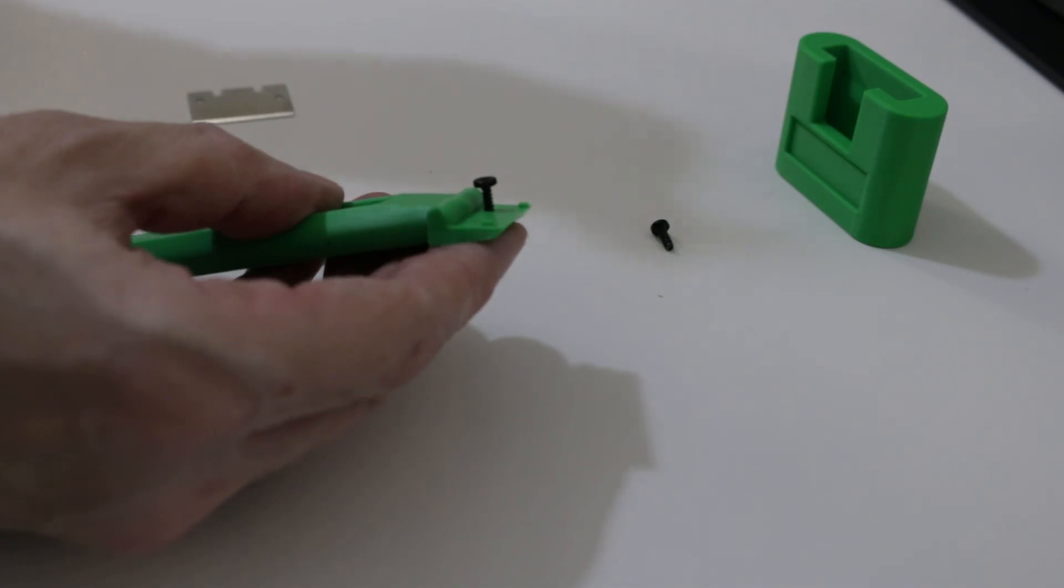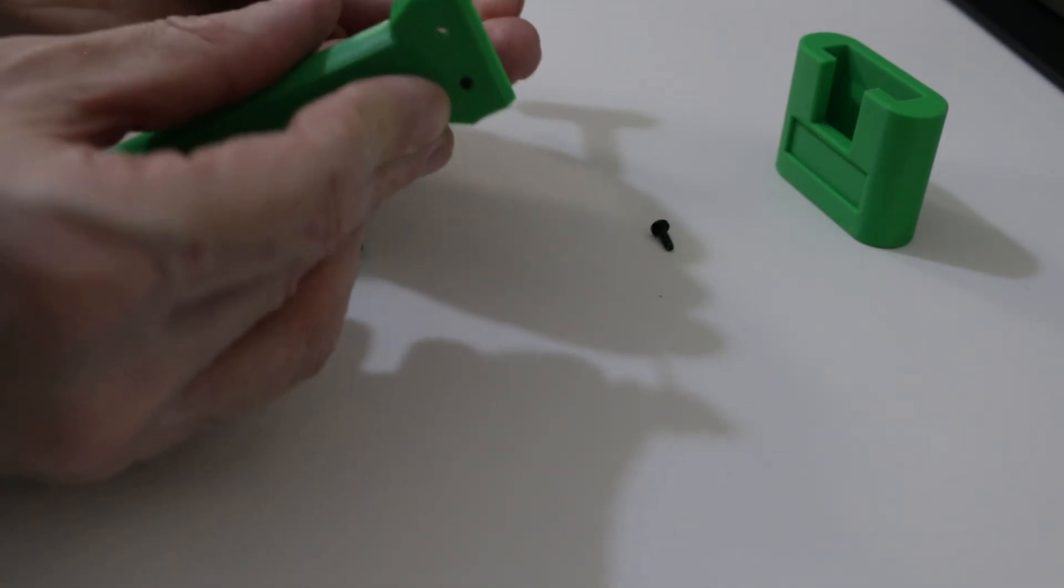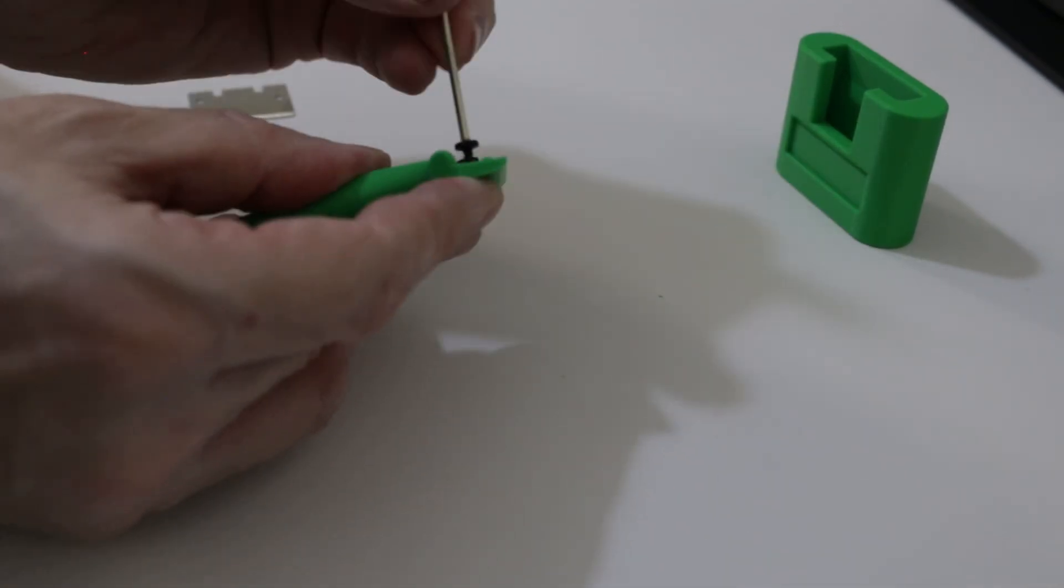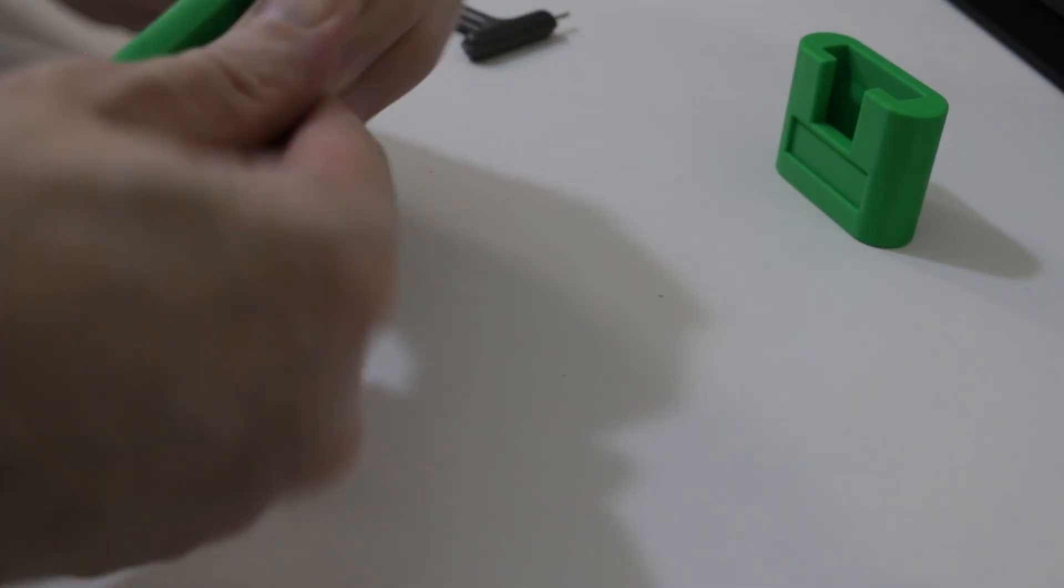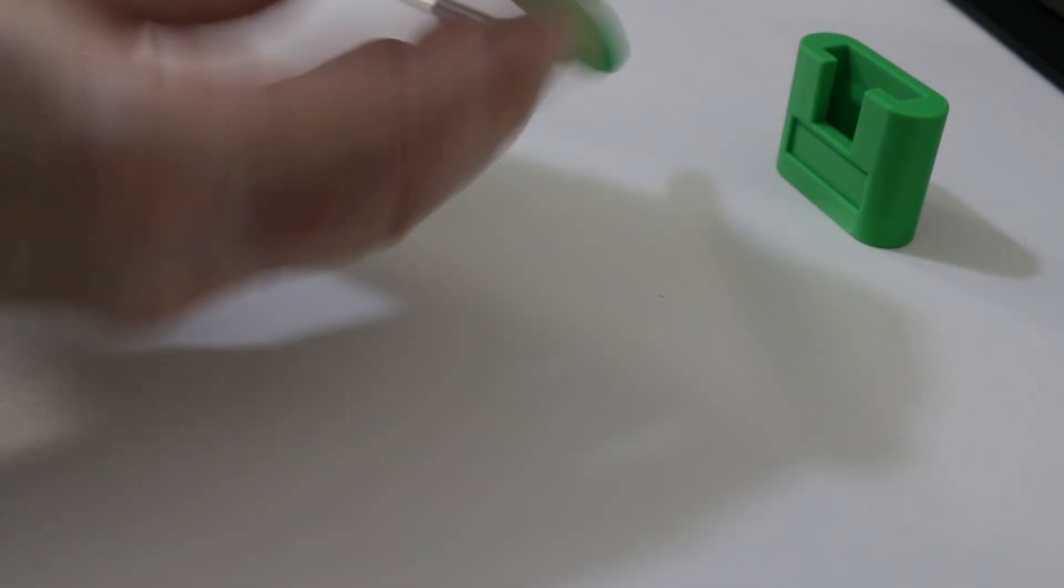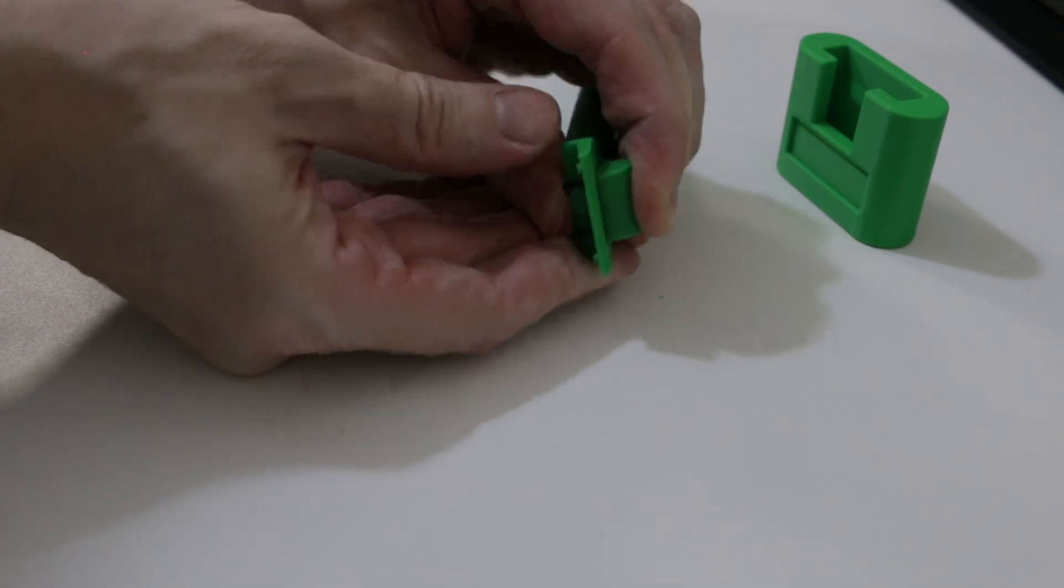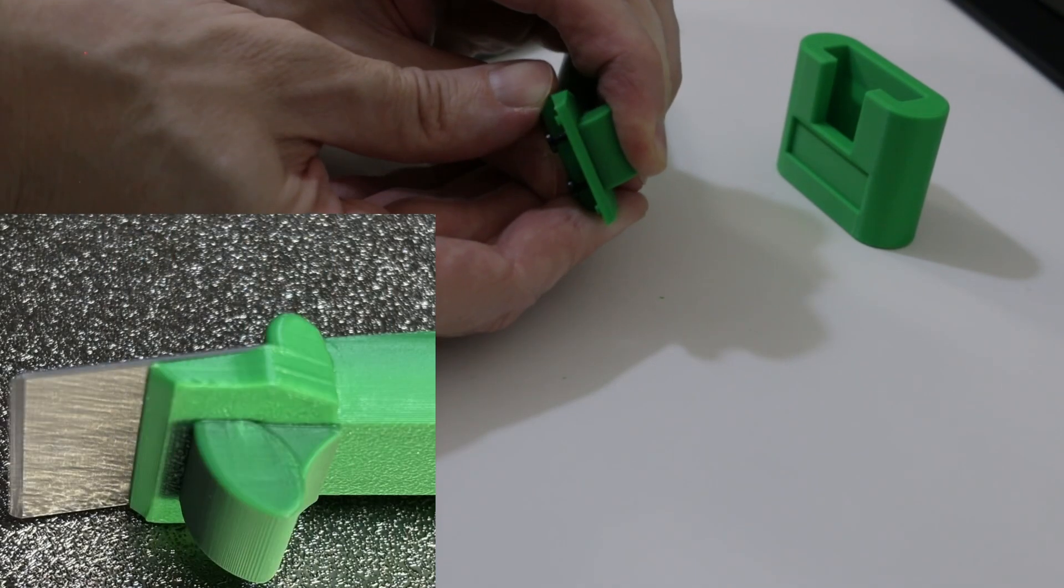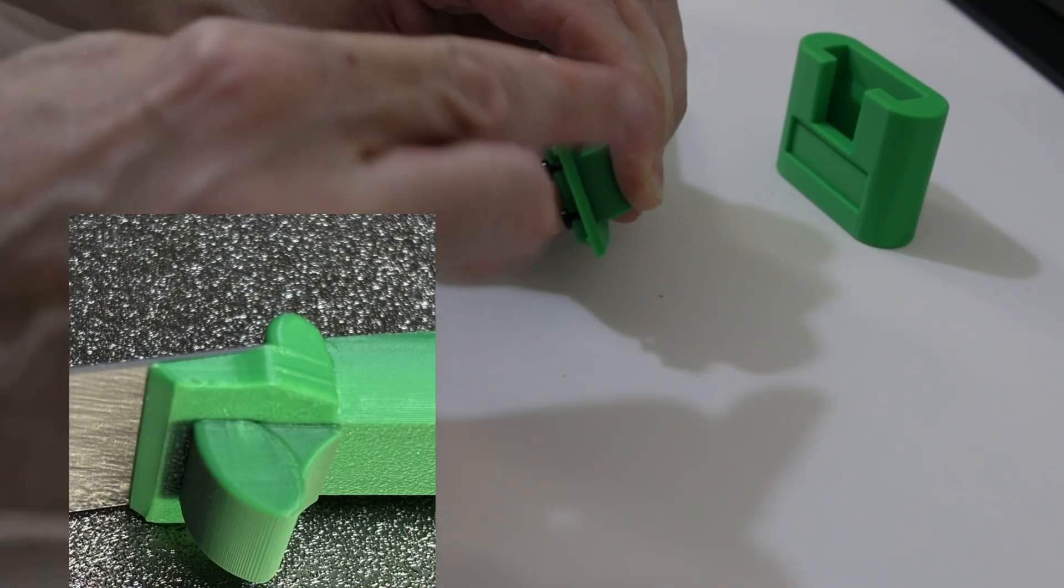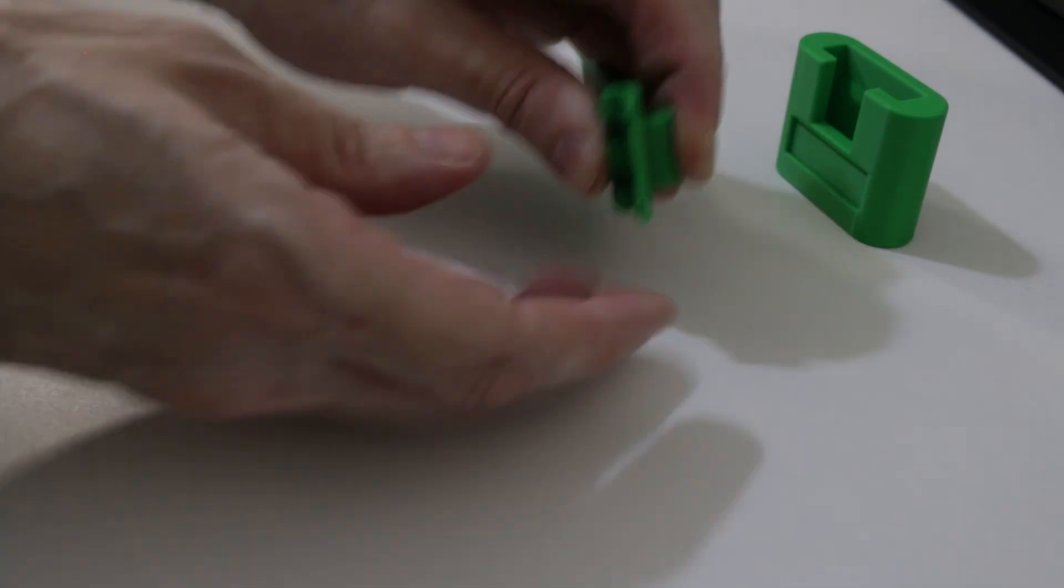So then we'll just put these back in again so they're a little bit proud there like that. Same with that one, and when you're holding that you should be able to make it sit with no gap.